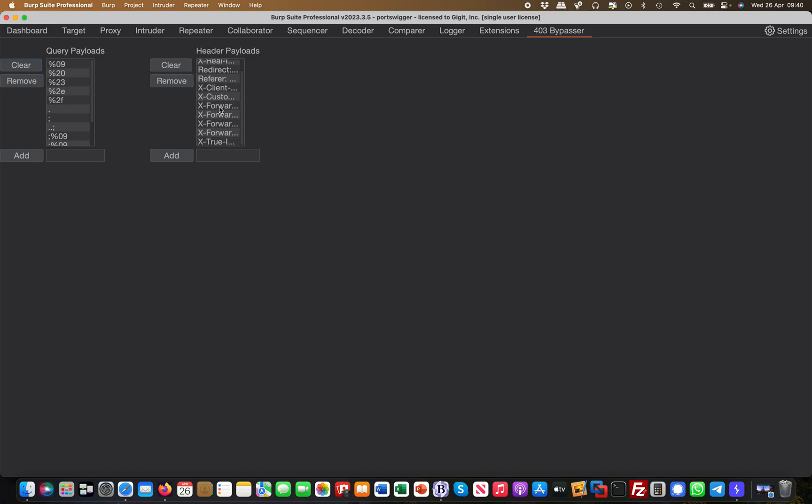The classical ones as well as the query payloads - you see a lot of like null bytes, unicodes and stuff, and you can modify those. In my experience those ones which are pre-populated typically work fine and then all you need to do is to browse around.